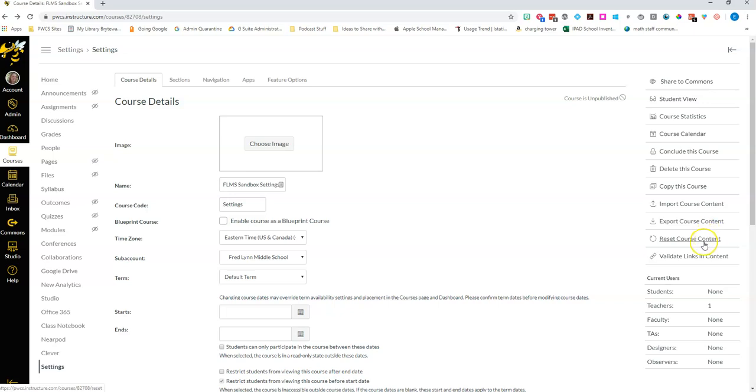You can reset course content which again you also probably wouldn't want to do because this would take everything that you have in a course and completely erase it. So unless you imported the wrong course content you probably would not choose to reset your course content.